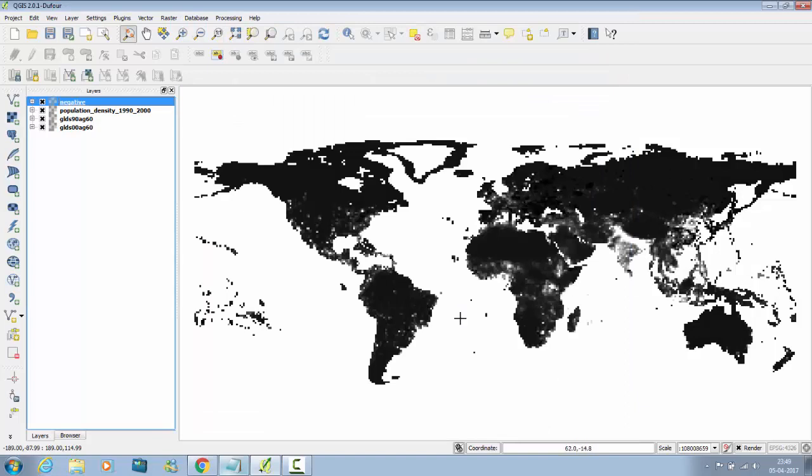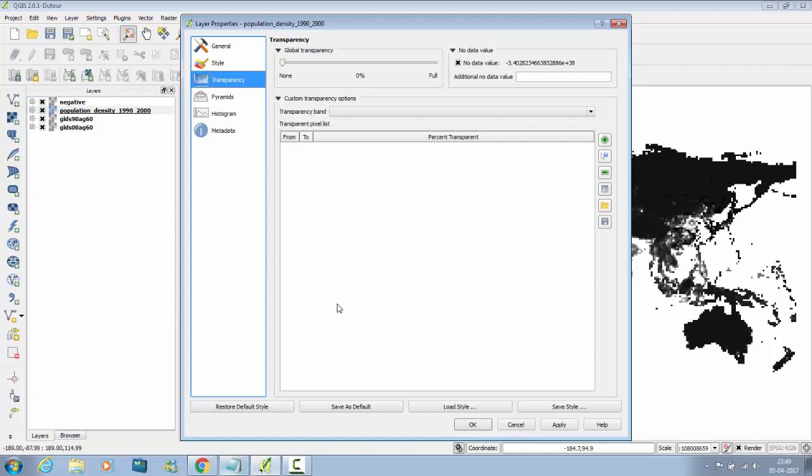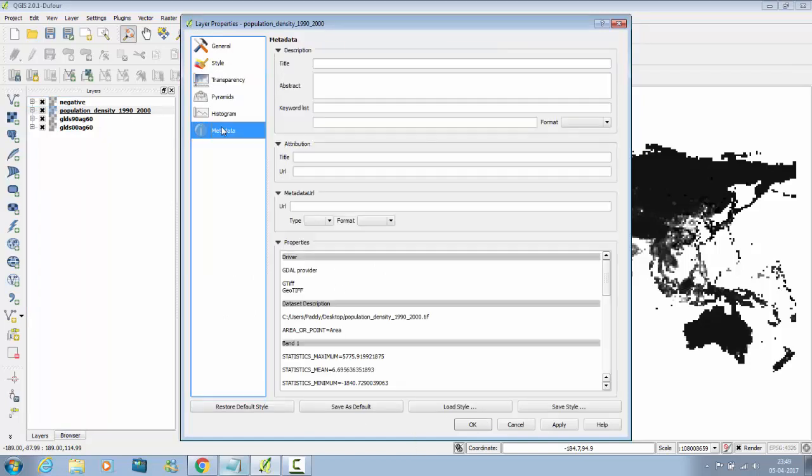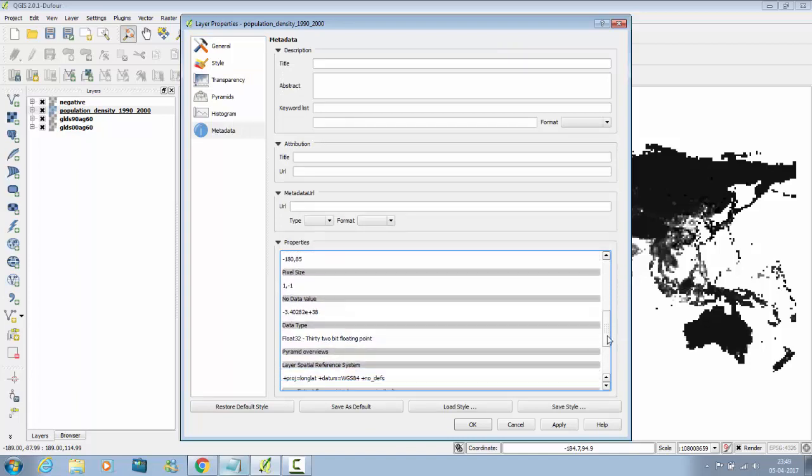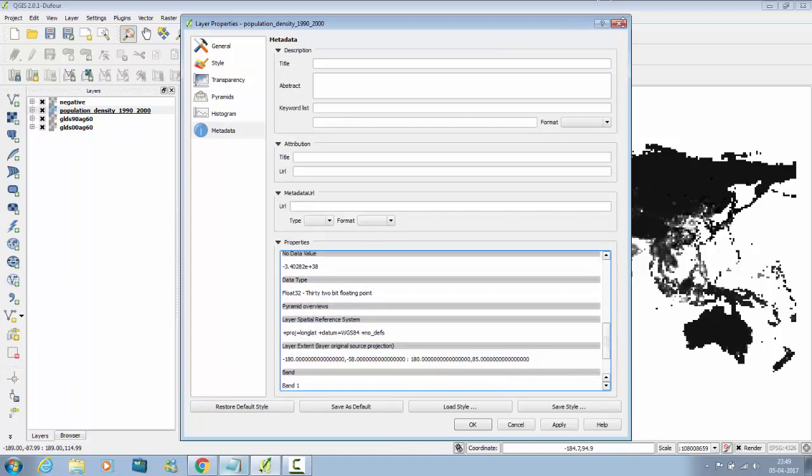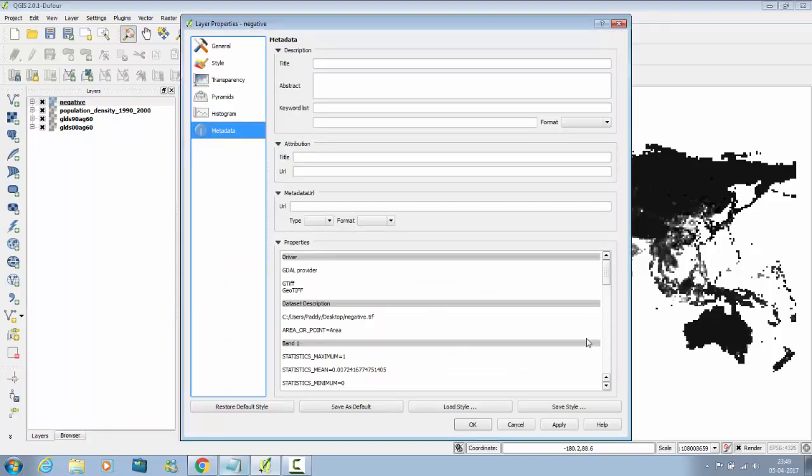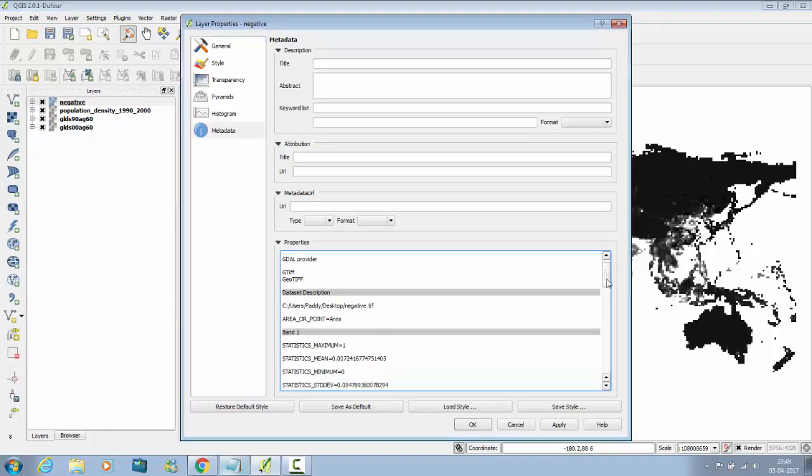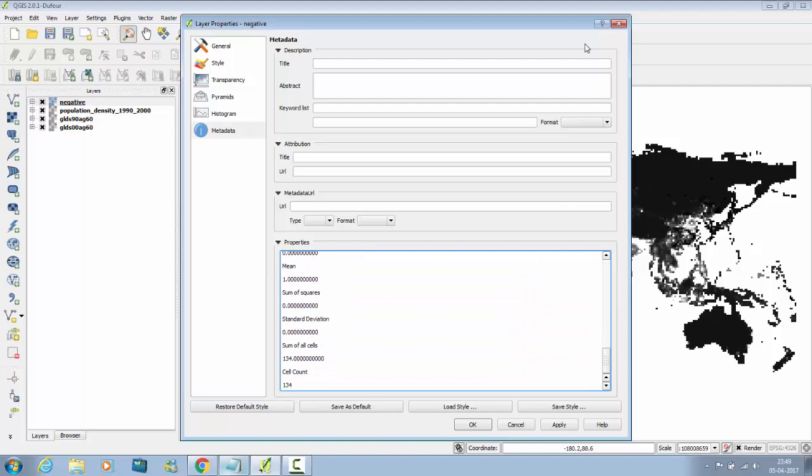And the output should look like this. And you can see the metadata also. Go to Metadata. See the metadata, statistic, maximum, mean, and all. You can see the same with negative population density. And that's it.